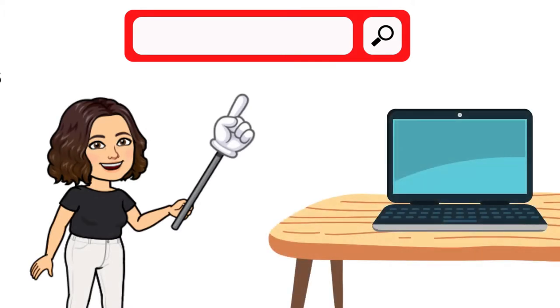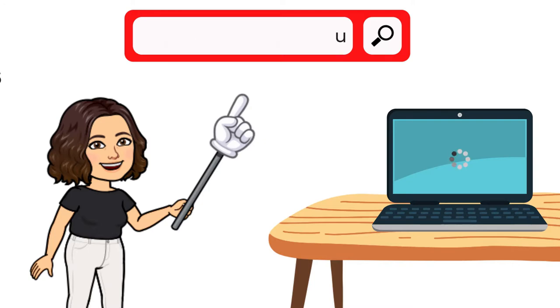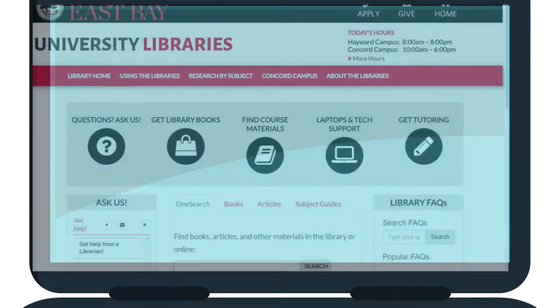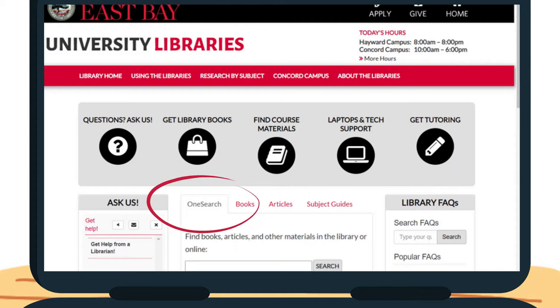To begin, we are going to open up the library homepage, library.csueastbay.edu. We are going to be using the Library Catalog OneSearch to find our articles in this video. It is best to use this method if you know the title of the article you are looking for or know the specific topic you are researching.